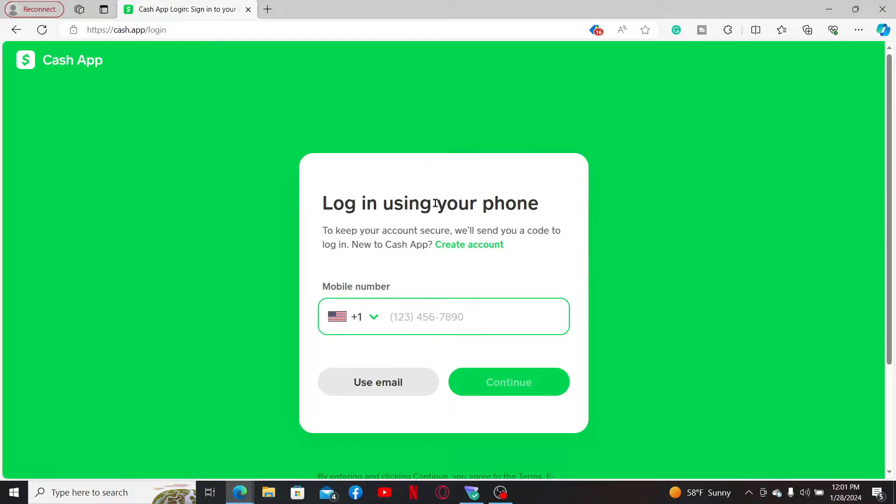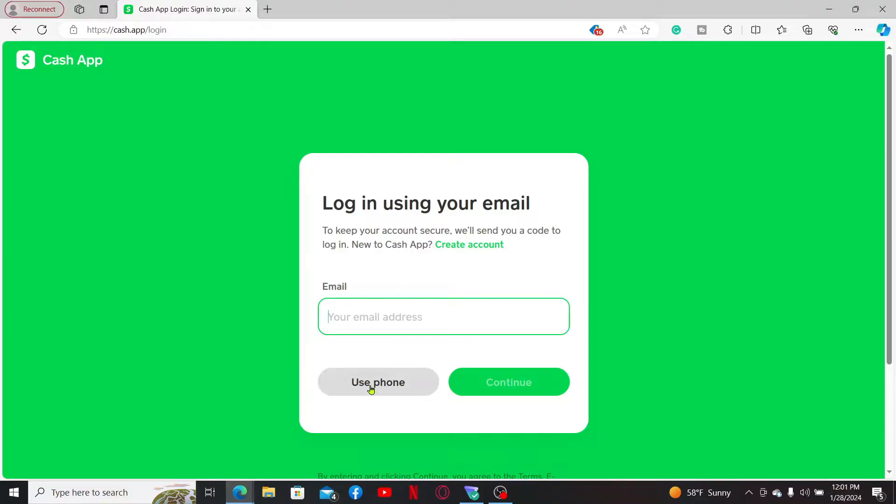Or you can also open up Cash App application on your mobile device. Once you get to the login using your phone option, click on 'use email' and enter your email address associated with Cash App in the text box.